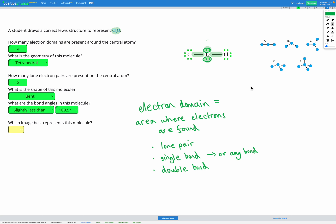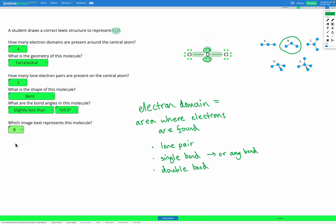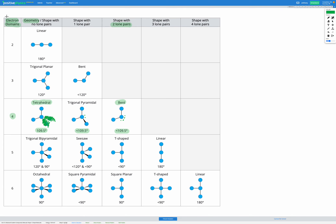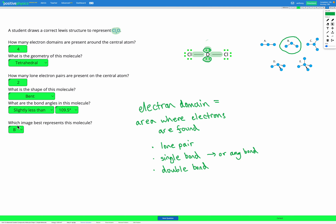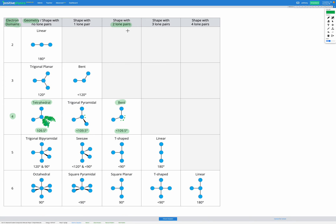So our shape is bent and our angle is slightly less than 109.5°. Looking at the image options, B is the one that matches. To summarize: we first count electron domains, head to the reference sheet for the geometry, then count lone pairs and use the reference sheet to find the shape and bond angle.